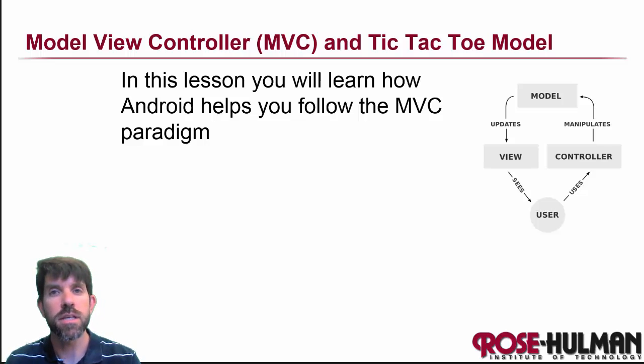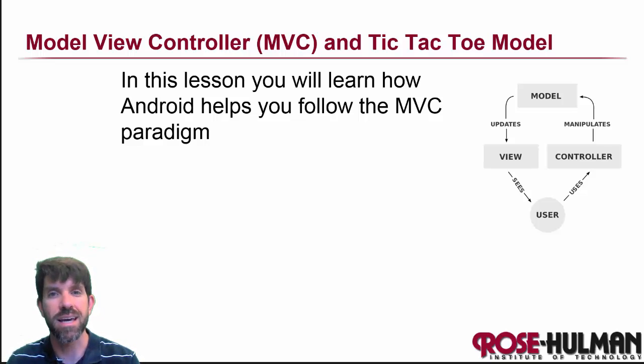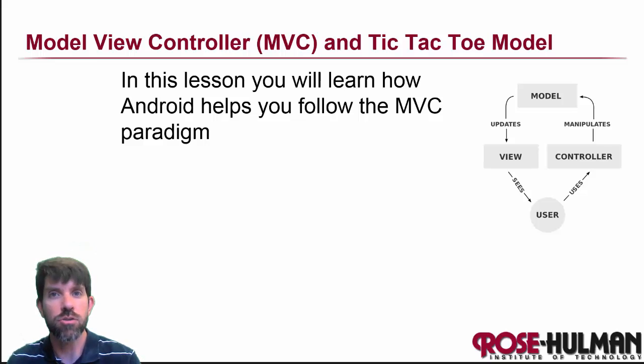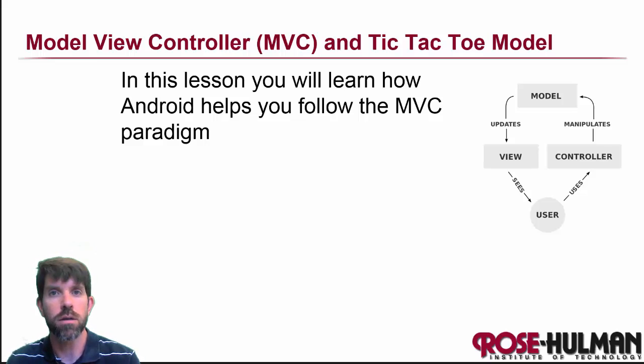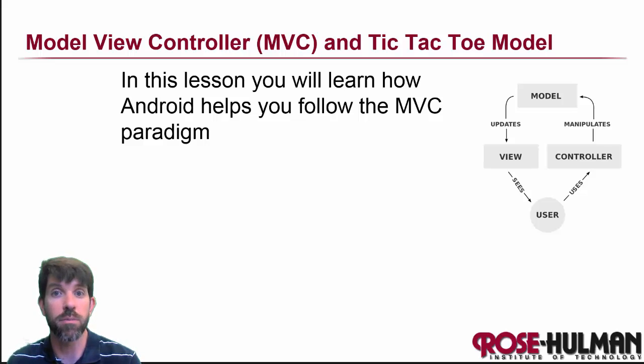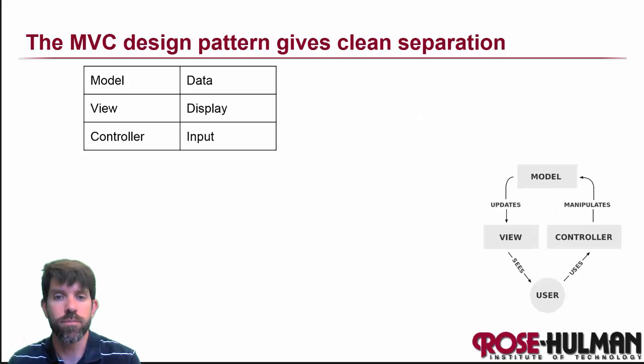Welcome back. In this lesson, we're going to be learning about the model view controller design paradigm, how Android helps us to follow it, and also look at it in the context of an example of the game of tic-tac-toe.